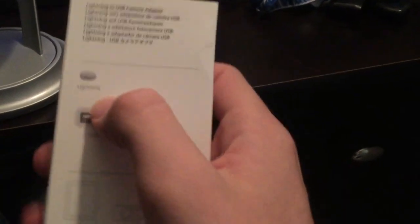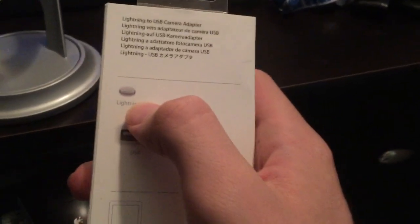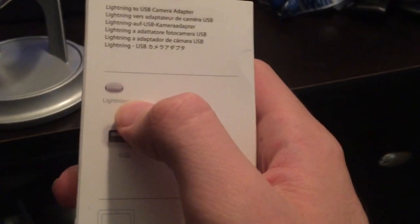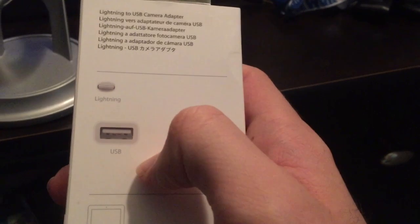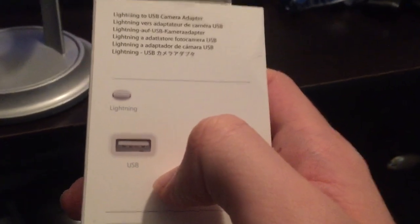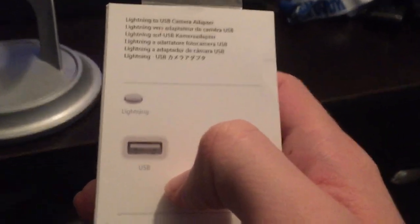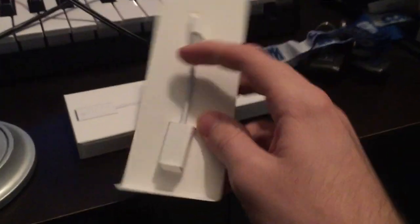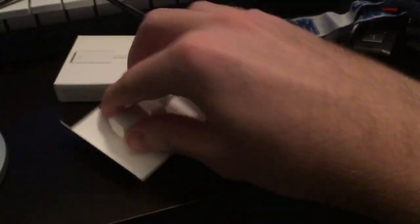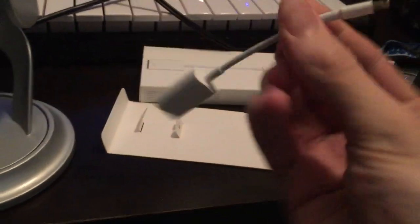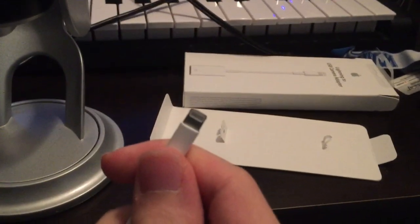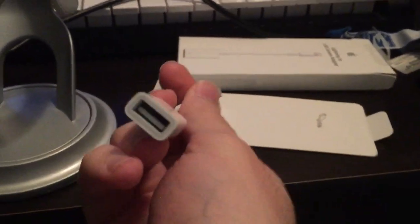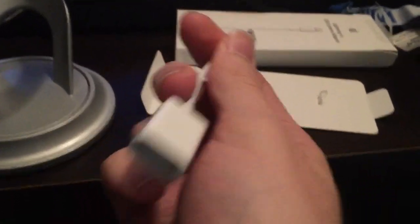What's going to happen is it's going to convert the lightning adapter to a regular USB interface. So let's open this up. You can see it's a pretty simple adapter. It goes from lightning to regular USB.